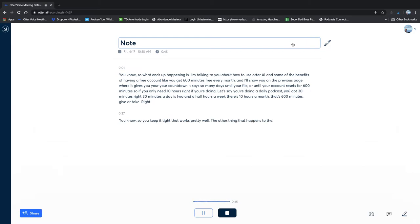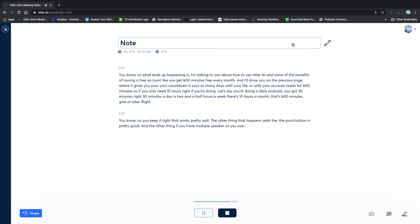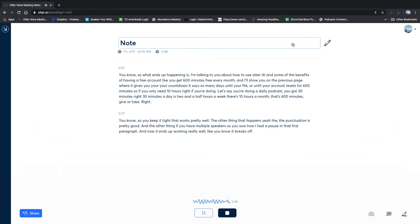The other thing that happens, see how the punctuation is pretty good. And the other thing, if you have multiple speakers, you saw how I had a pause in that first paragraph and now it ends up working really well. It breaks off. I'll pause here for a second to see how it goes to the next one.